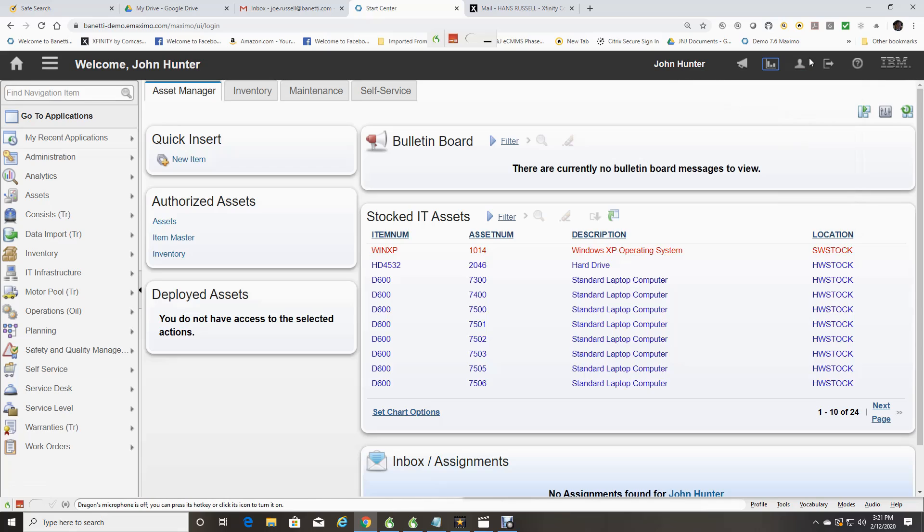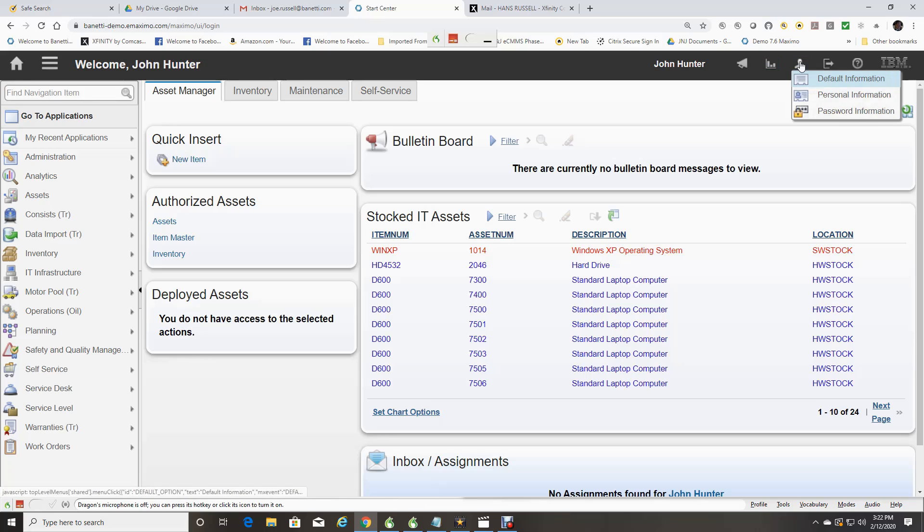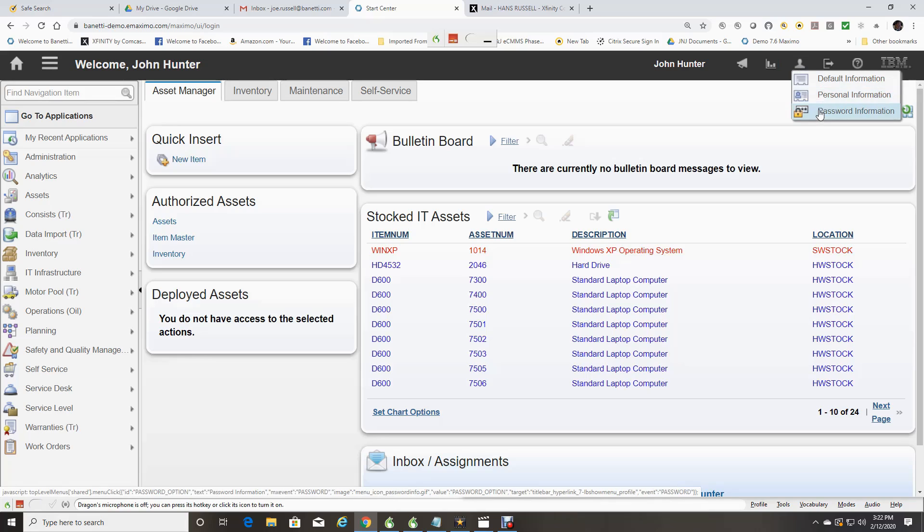The icon that looks like Head and Shoulders is where you access your default user information, personal information, and password information.